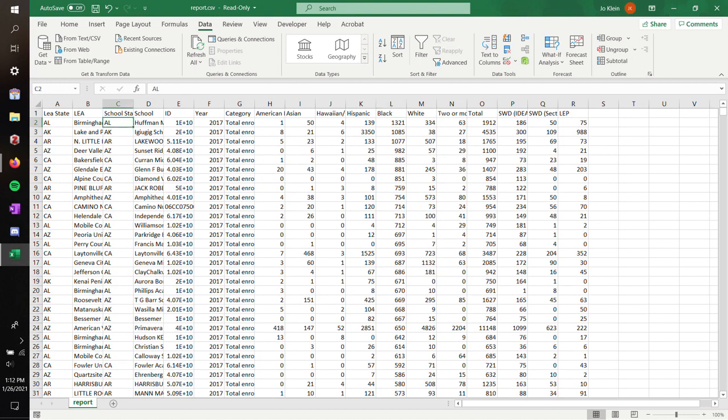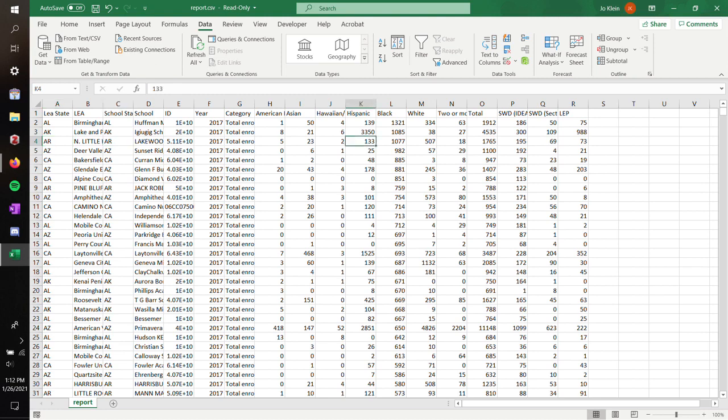So we've got Alabama, Arkansas, Arizona. Maybe this one's Arkansas. And you can fiddle with it.